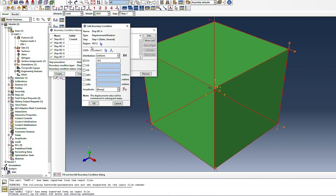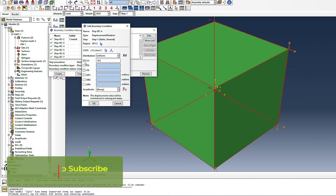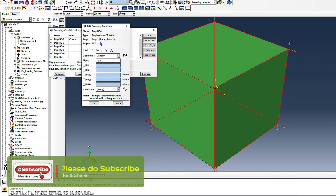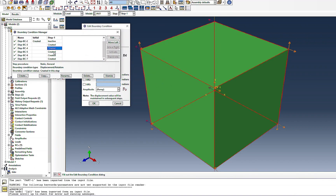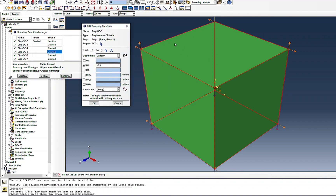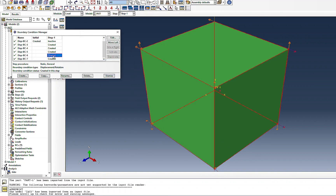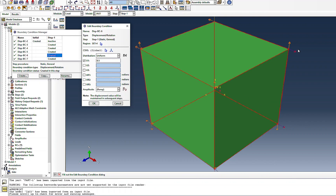The second loading boundary condition is U1 in the negative X direction, applied to the face on the other side. Then there are four faces with boundary conditions: U2 again in the minus Y direction on the bottom face, and U1 pulling another face in the positive X direction. So these are the biaxial loading boundary conditions on the nodes.